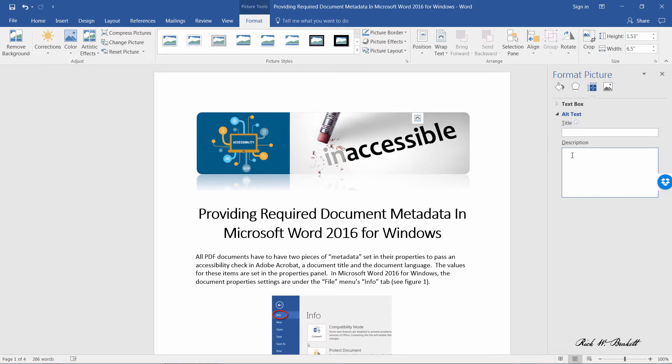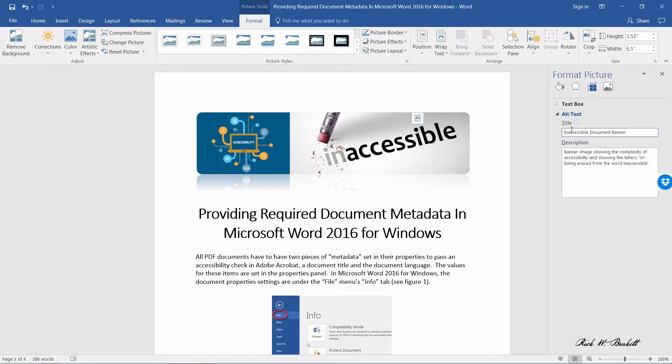I already have a description typed up and I copied it and I'm just going to paste it in here. And the title, so I'm going to go ahead and put my title in there. And that's all I need to do.